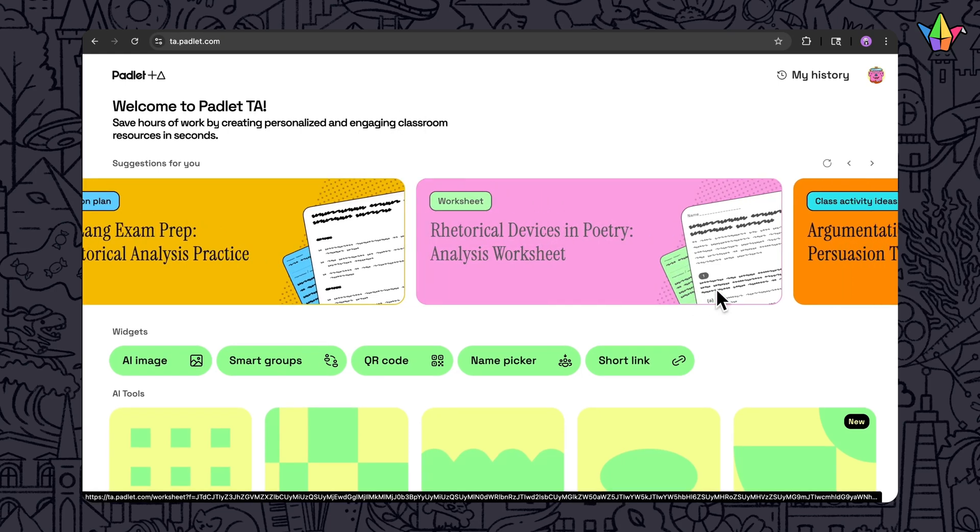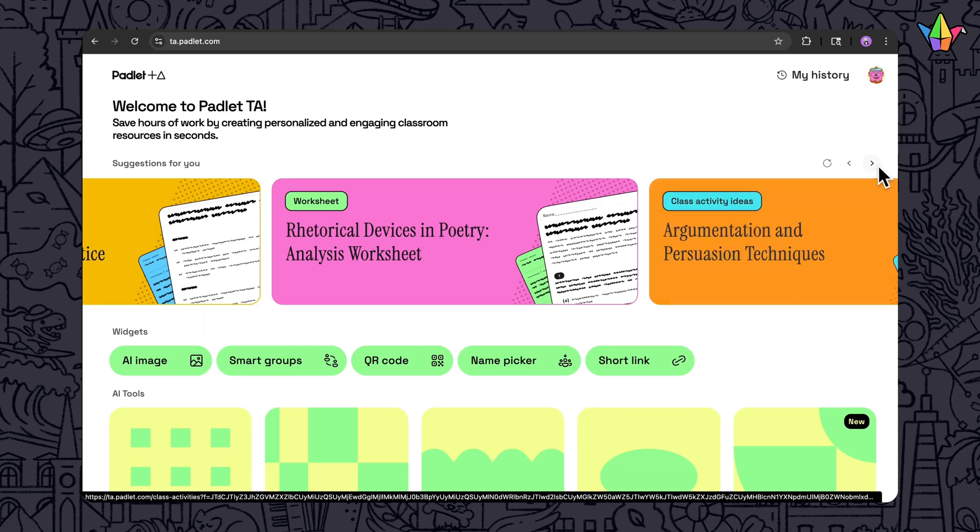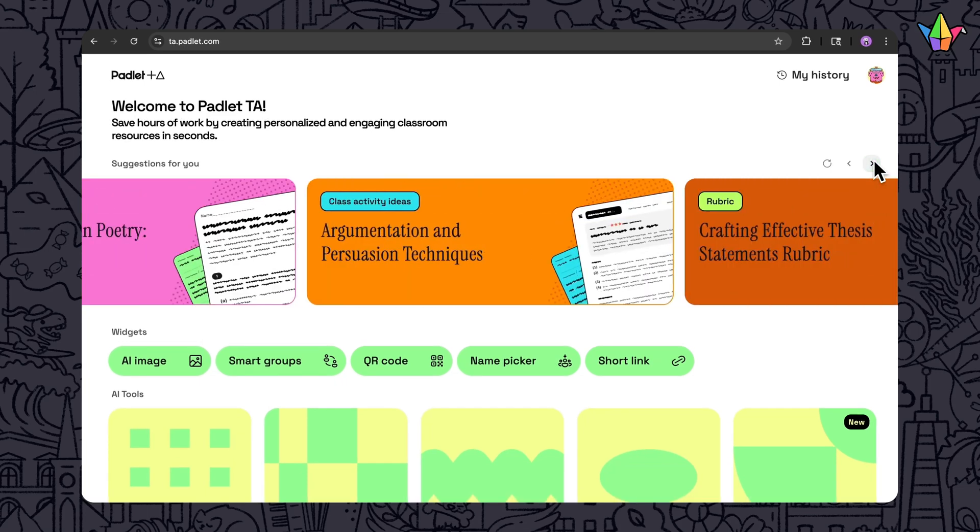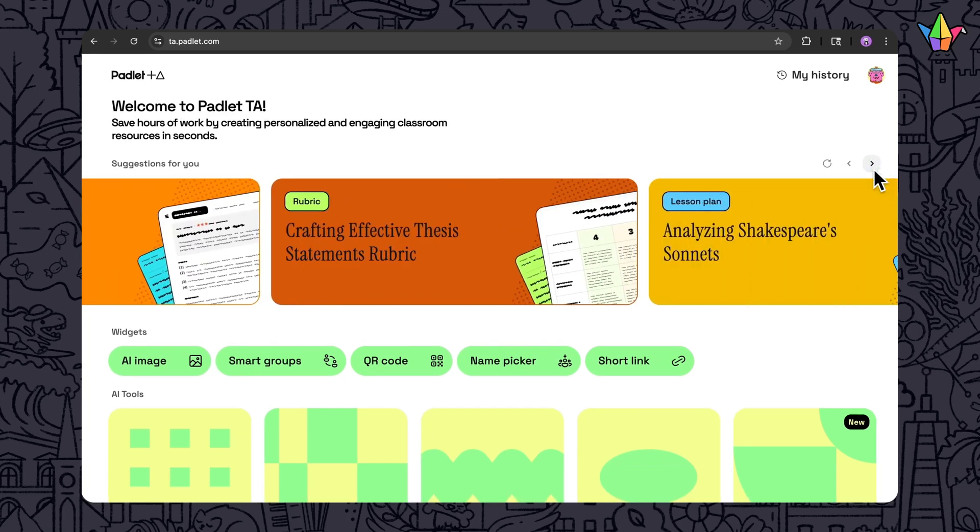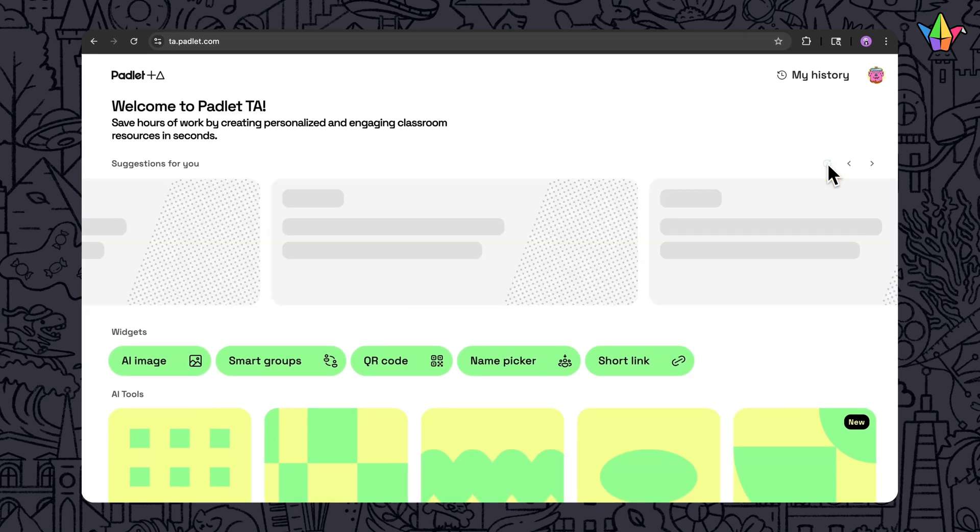You can also scroll or use the arrows to reveal more suggestions. And you can refresh to make new ideas.